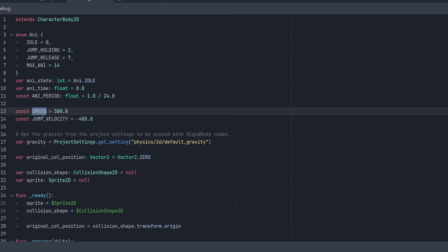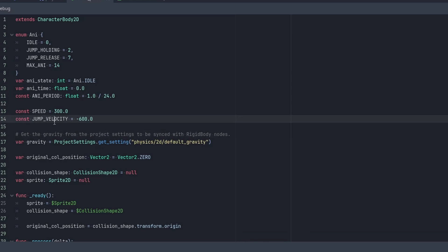And then here we have our speed and jump velocity. Off the bat, I'm going to do the same thing as the 3D tutorial and change that to 600. And that's our kind of max jump velocity actually. This is going to end up being our max jump velocity.